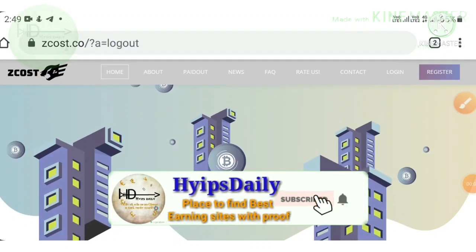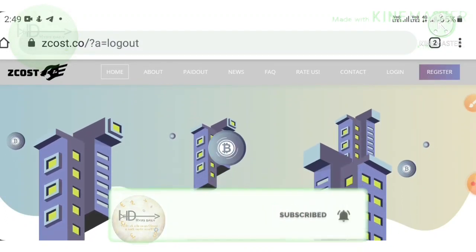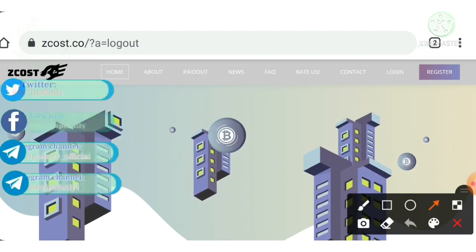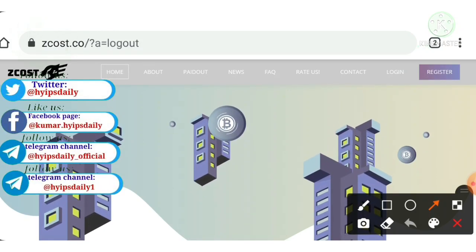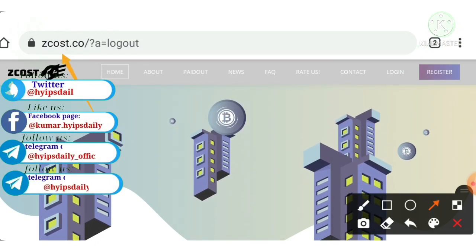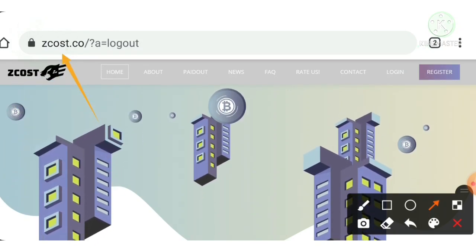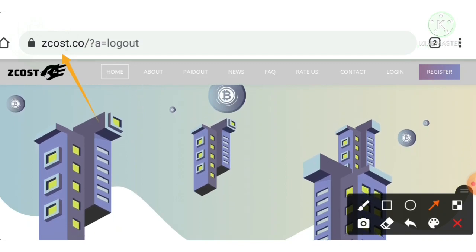Hello friends, my name is Burugan KG, you are watching my YouTube channel Hypes Daily. Welcome back to our YouTube channel. In today's video we're going to discuss a brand new dollar investment site which name is called zcost.co.